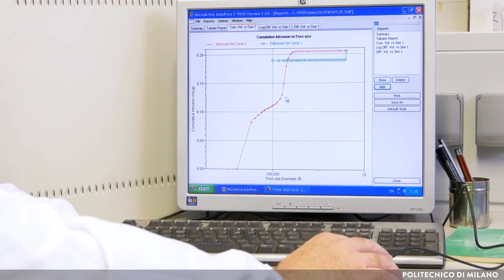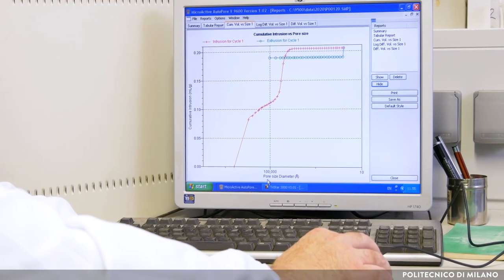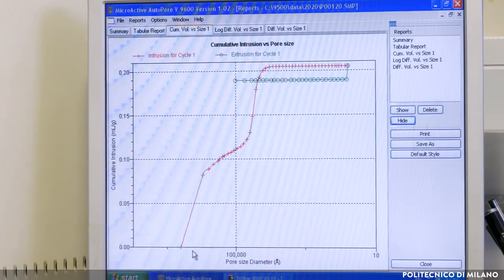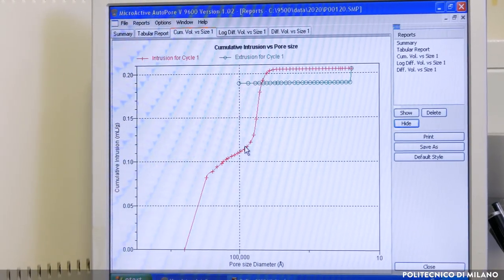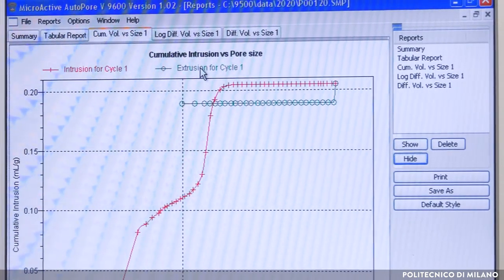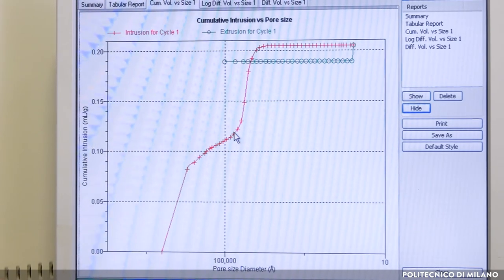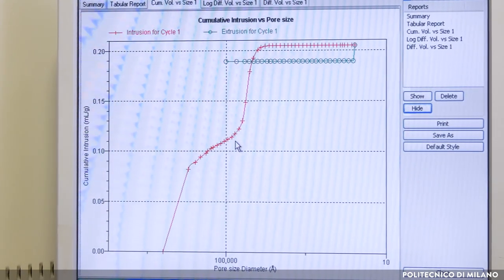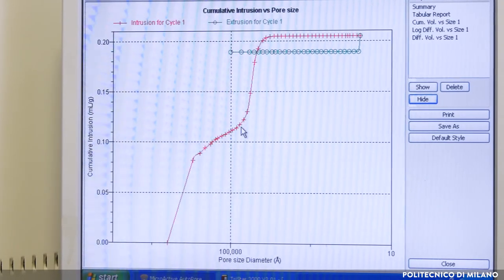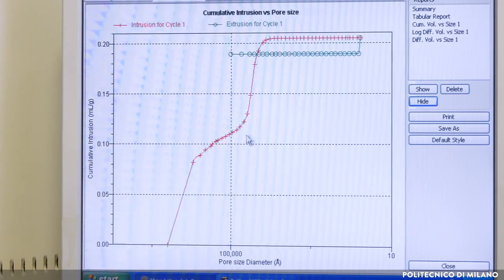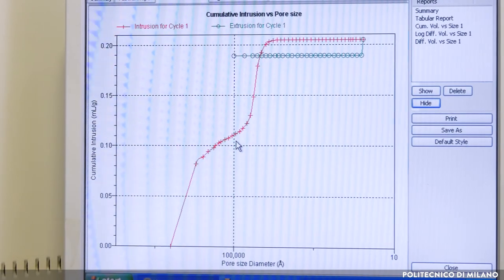On the PC screen, we observe the intrusion curve that reports the pore diameter as a function of mercury intruded volume. The red curve presents two regions; the green curve represents the extrusion of mercury. The first part of the red curve refers to the interparticle intrusion, that is intrusion of the interparticle voids. The second part of the red curve refers to the intraparticle intrusion, so the mercury fills the pores. The pore volume is represented by this second part of the red curve. To calculate the pore volume, the interparticle intrusion volume must be subtracted from the total intrusion volume.